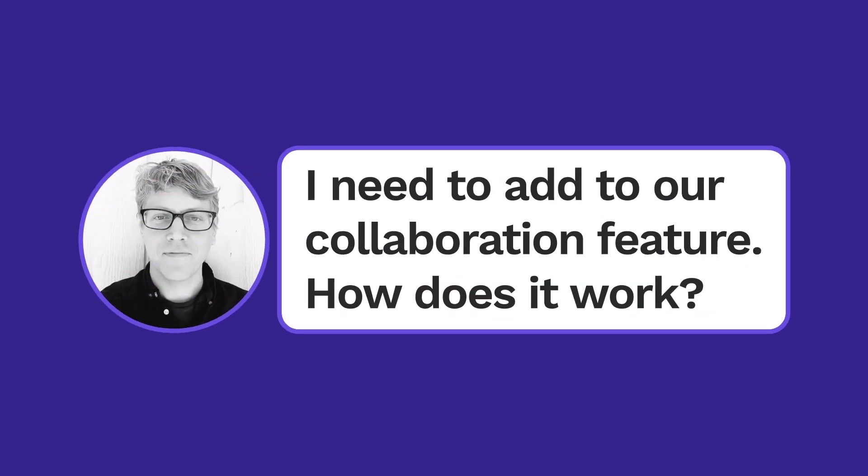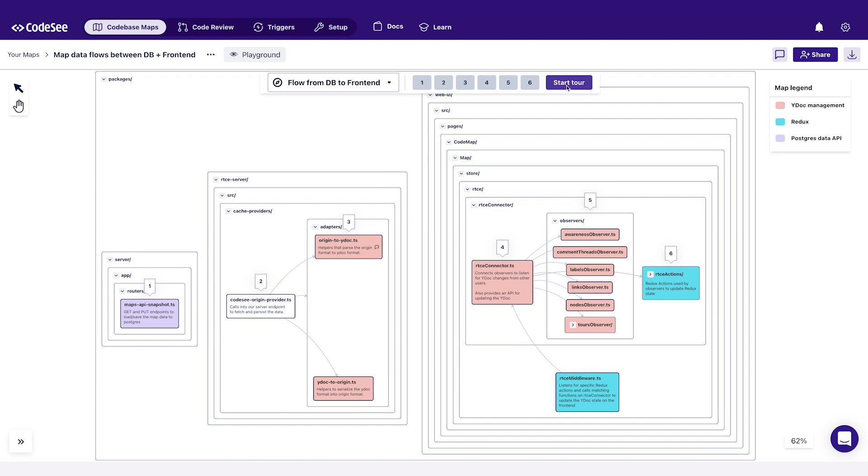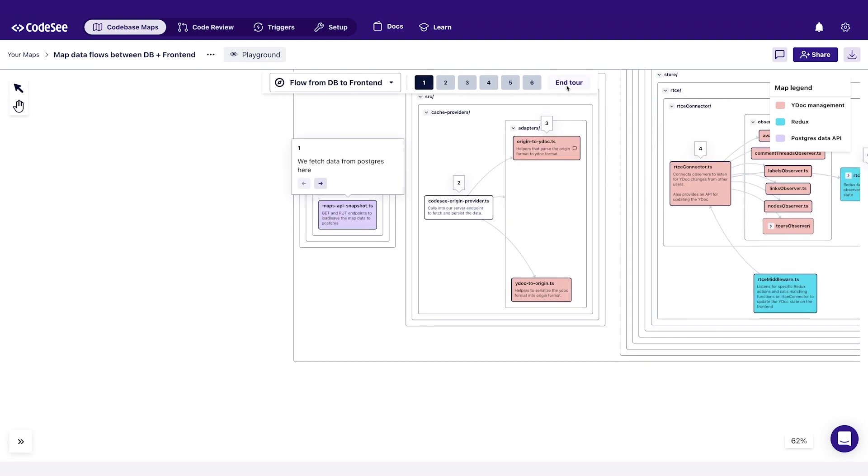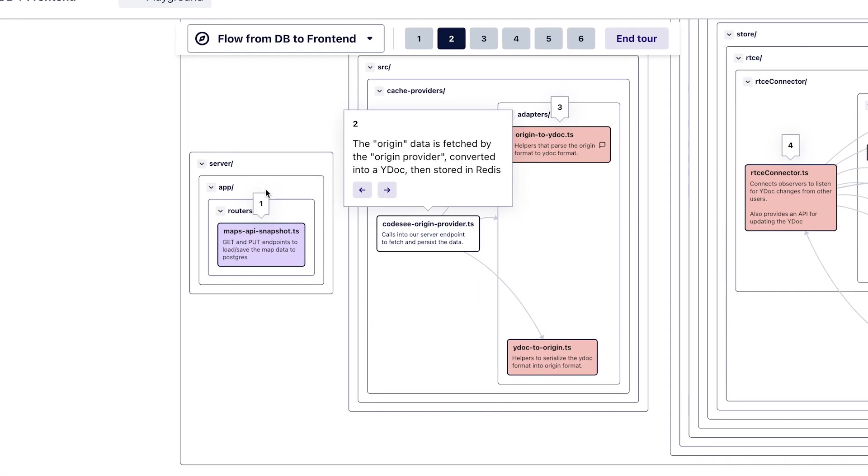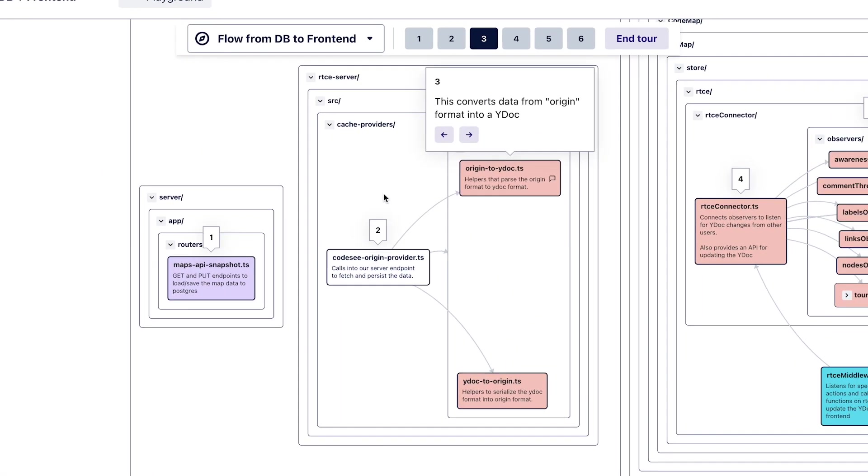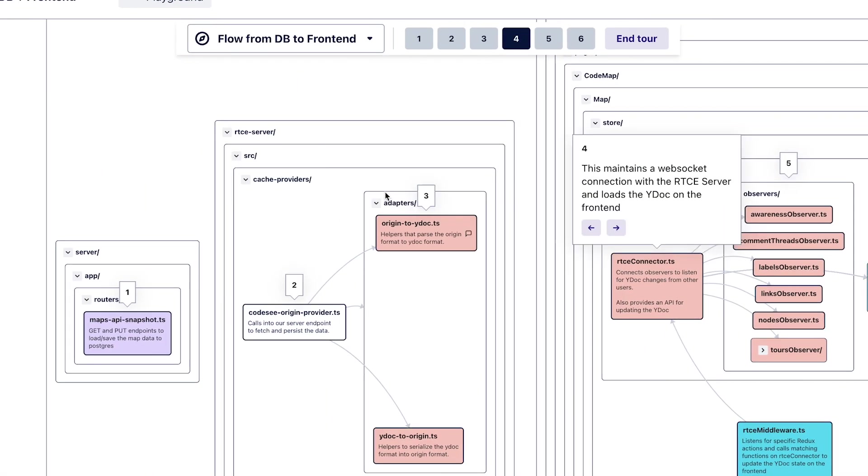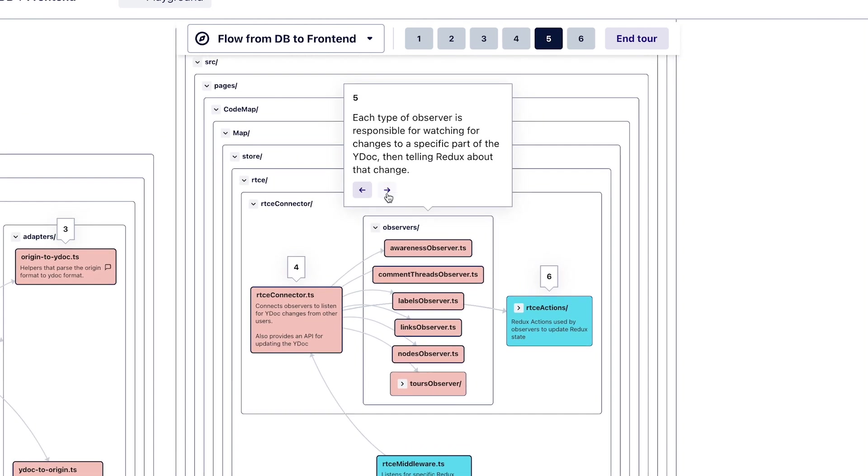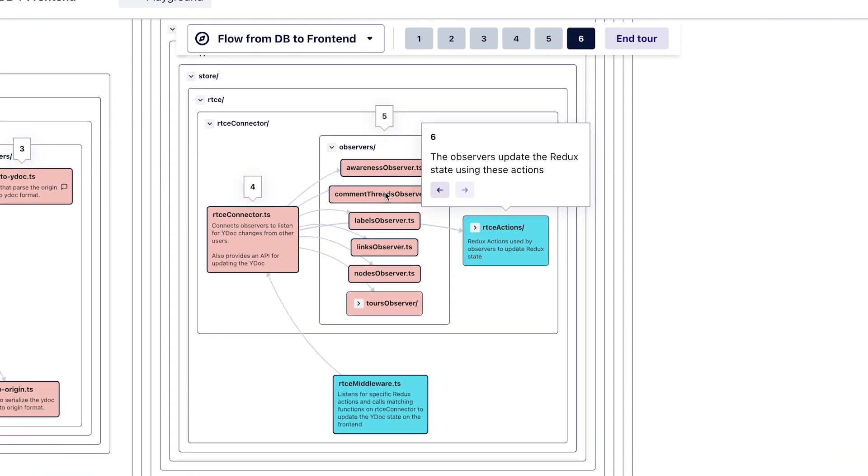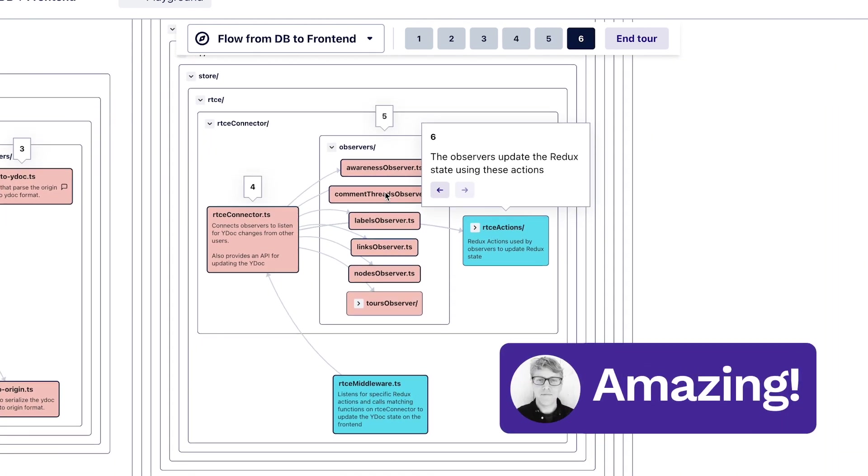I need to add to our collaboration feature. How does it work? That's a tricky feature. Fortunately, CodeSee enables interactive maps of your code. You can step through the tour to learn how all the pieces fit together. Amazing.